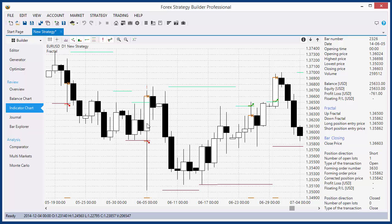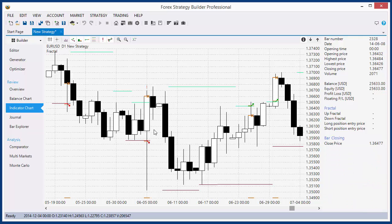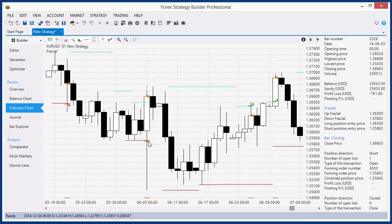In such cases, Forex Strategy Builder uses different backtesting methods for calculating. The default method is pessimistic — so the backtester will execute the order that is more probably to produce a losing trade. For example, it executed that one and the bar closed here and we are at a loss. Why does the backtester do that? Because we have to provide as secure and as safe a backtest as possible. We don't want the backtest to be overestimated.